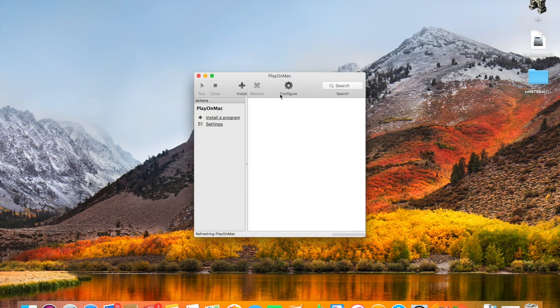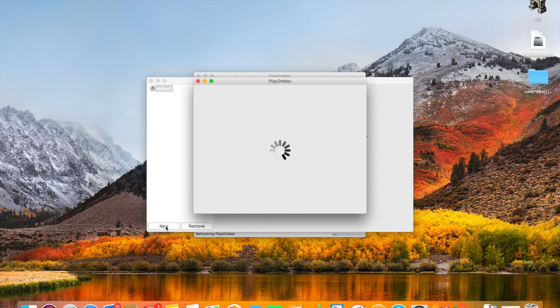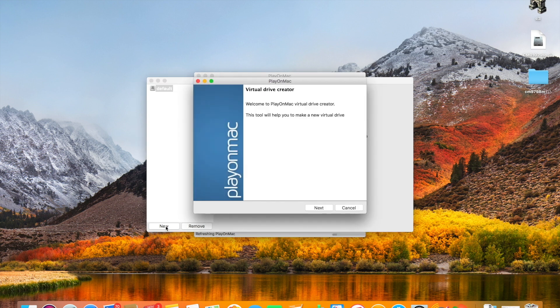And in doing so there will be some dependencies that we need to install to make sure our games play properly. So in this case we're going to install Caesar 3. So we'll set up a virtual drive here for Caesar 3.